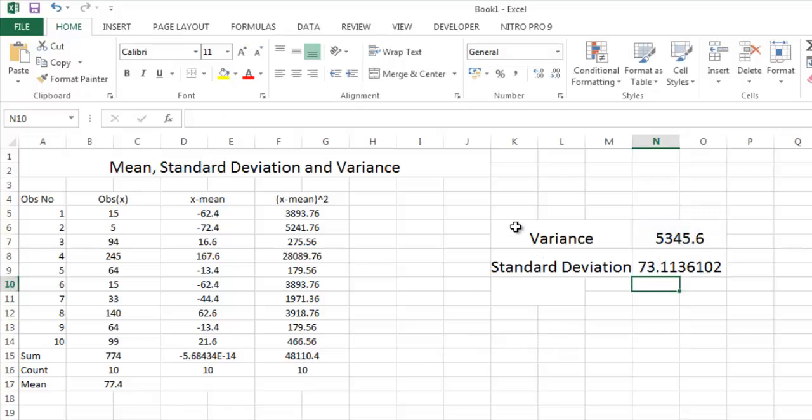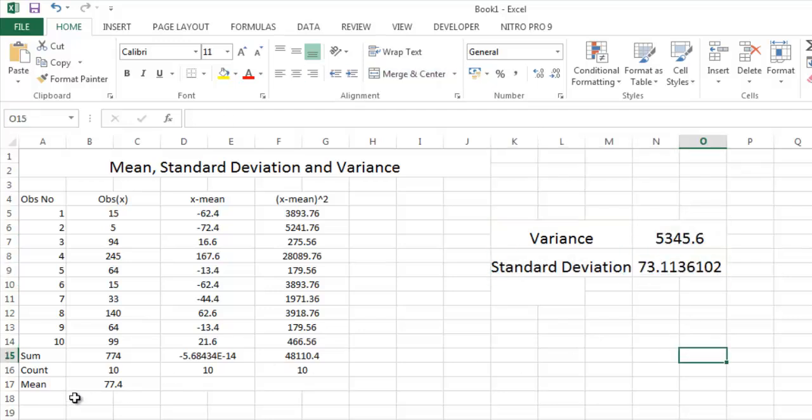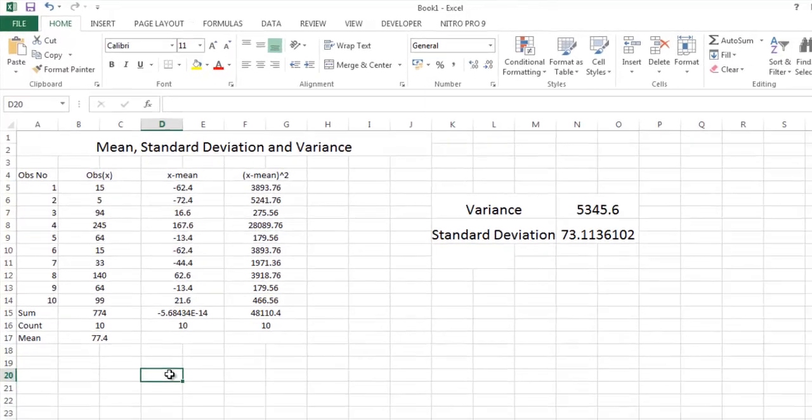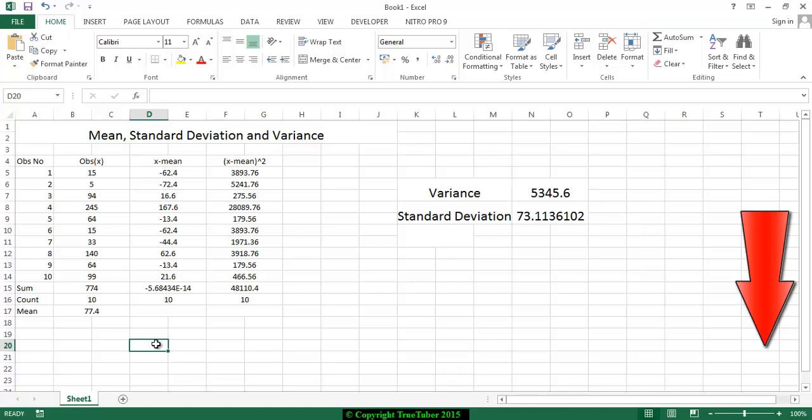This is all. You get the variance, standard deviation as well as mean here. This is a very simple video. Hope I think you like this video. If you like this video, please subscribe me and like my video. Thank you. TrueTuber.